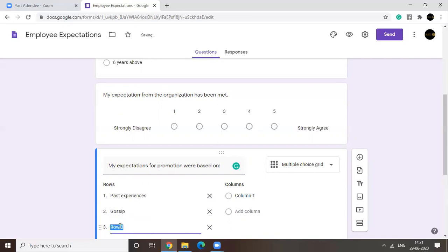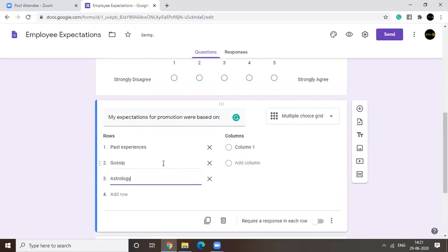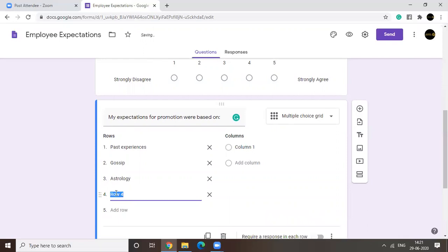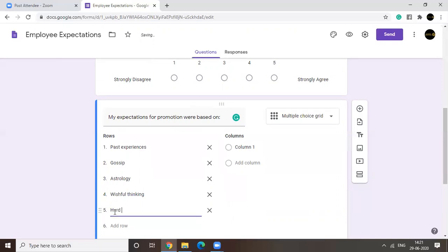Or it could be astrology. These are irrational factors. Right? Then we have wishful thinking. Very important. And last, let's take a logical factor and see hard data. Okay.